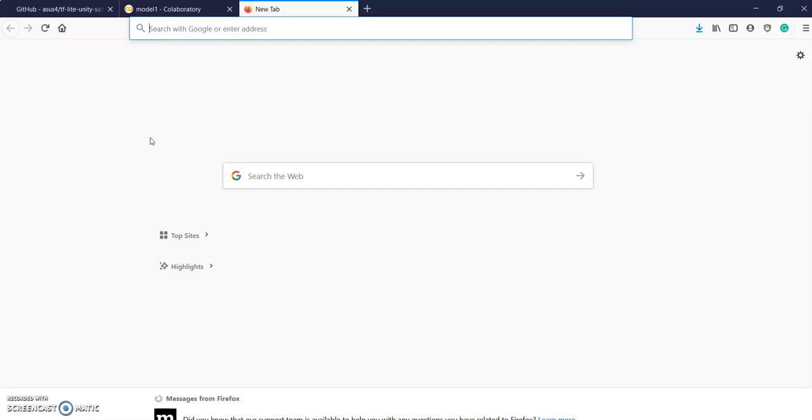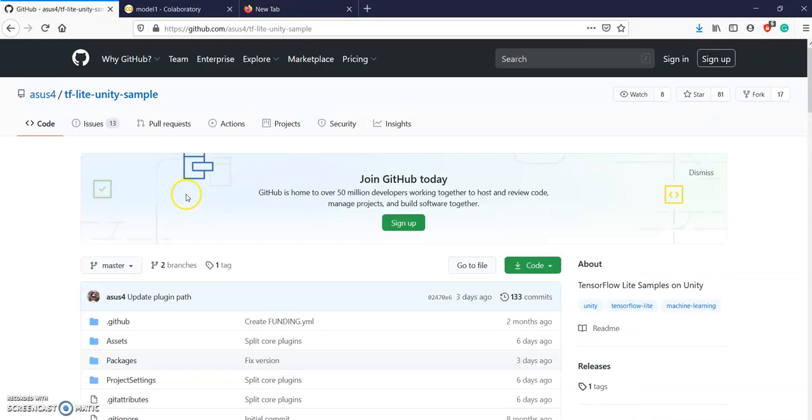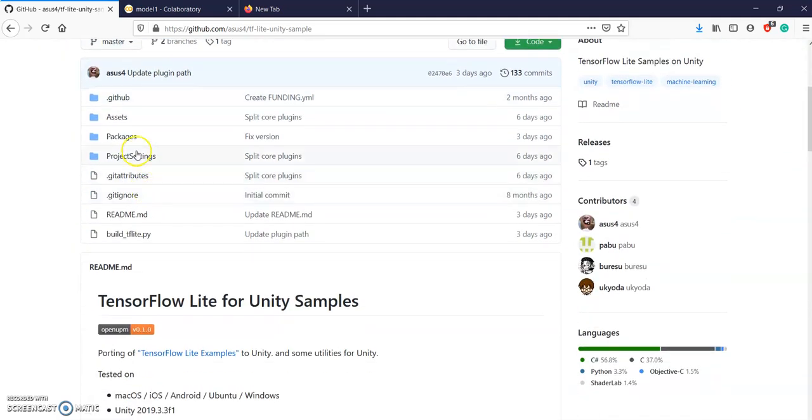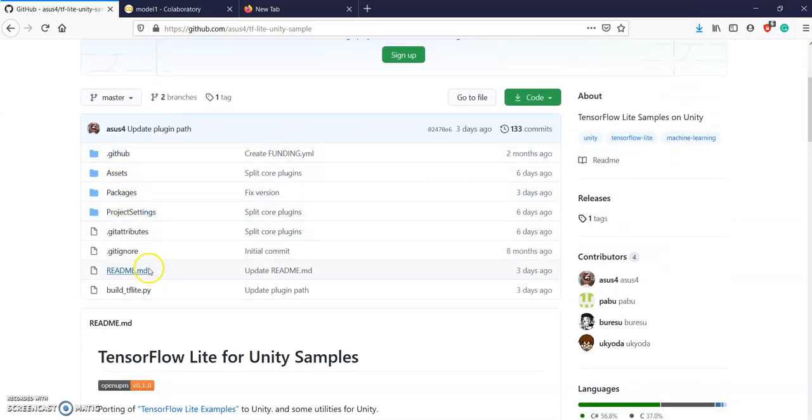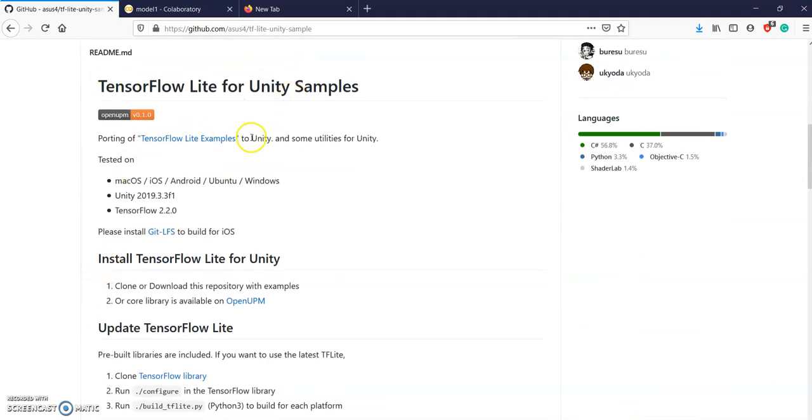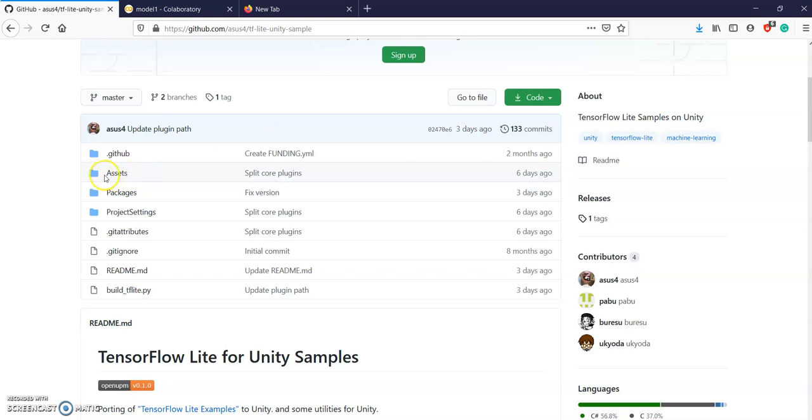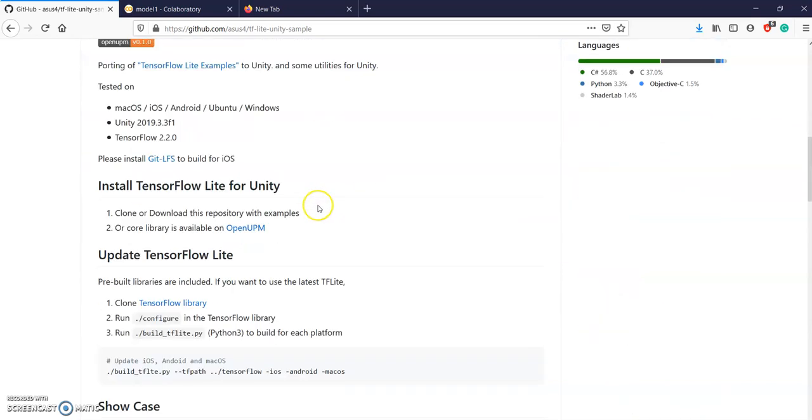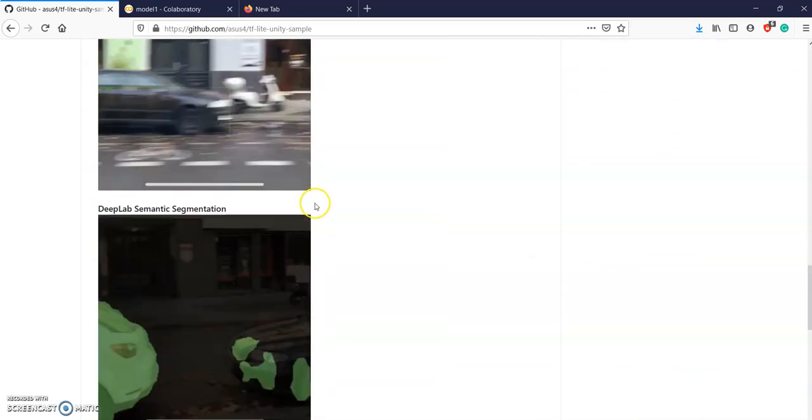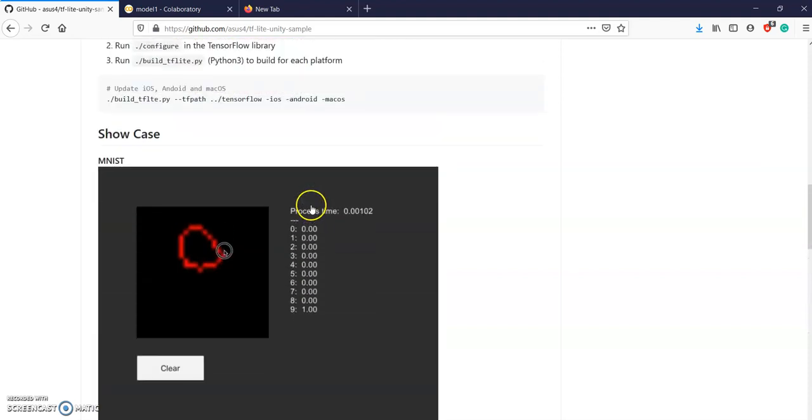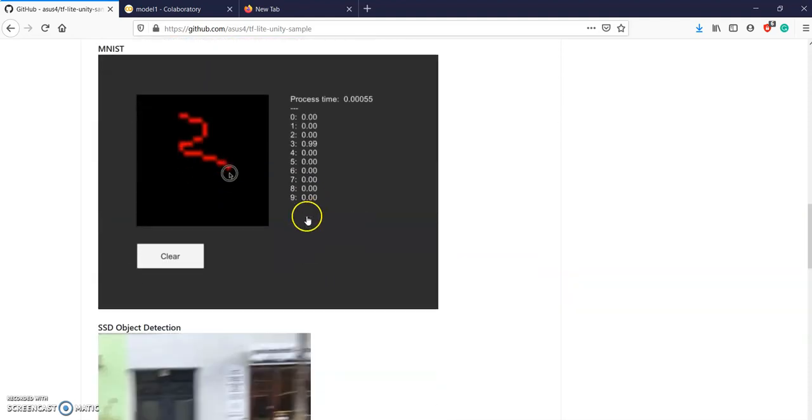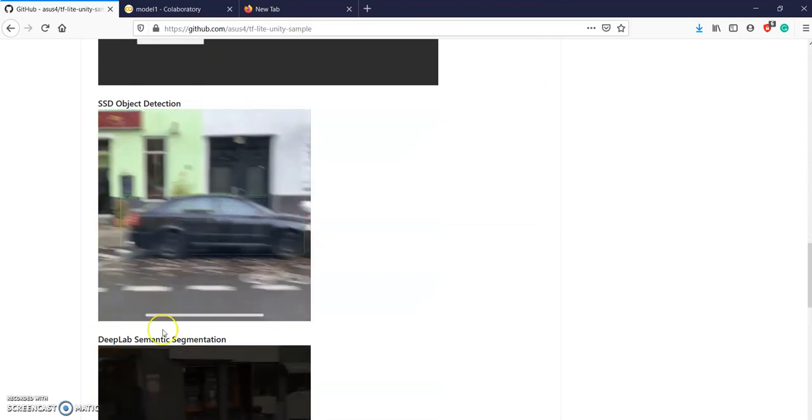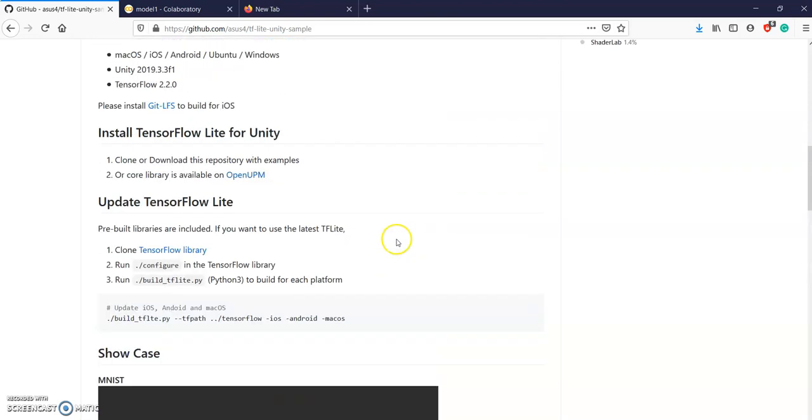So without wasting much time let's get started. But first I would like to thank this guy. He has done great work creating a project using TensorFlow Lite and Unity with some samples inside. We are going to use this project but with a much simpler model for basic understanding. More complex models will come in future tutorials.